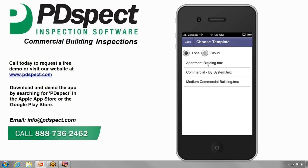Next, we need to select a template that we'll be using for our inspection. On the Choose Templates screen, we have two different places we can select a template from. The first is Local. Local refers to any template that is downloaded onto your actual device. Any template that you use from your cloud drive will automatically be saved to the local.